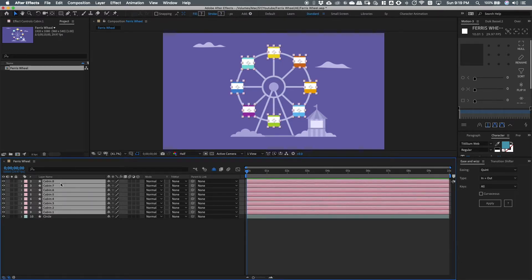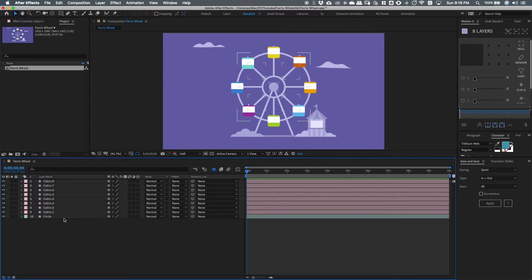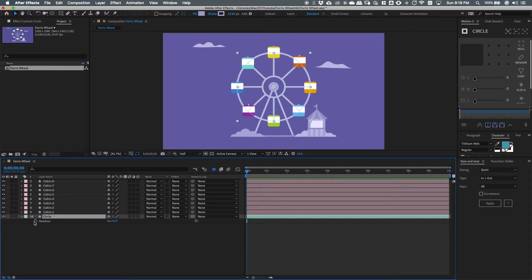Select the circle layer and open the rotation property by pressing R on your keyboard. Add the starting keyframe by clicking on the stopwatch. Then, move a few more frames and add another keyframe.